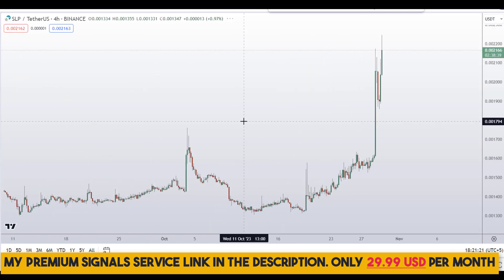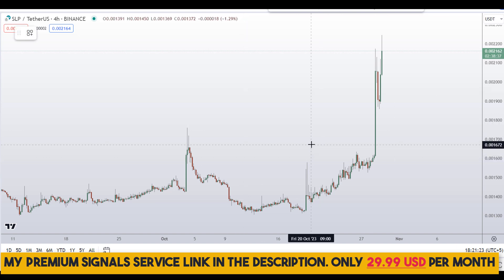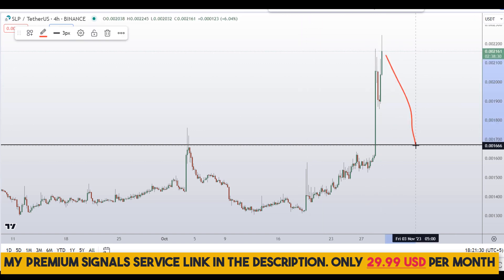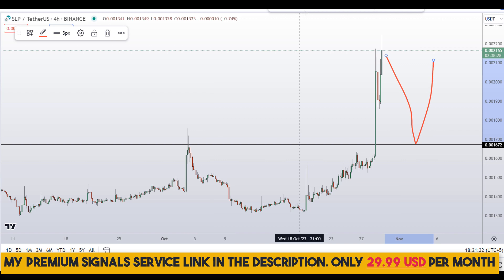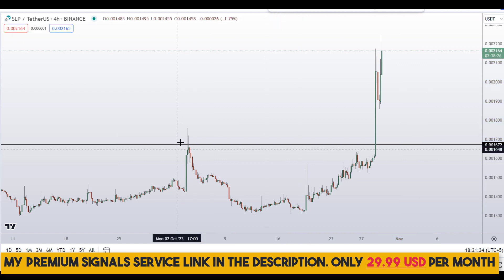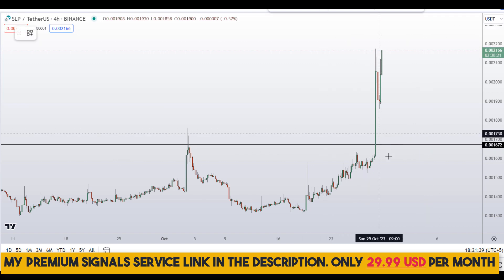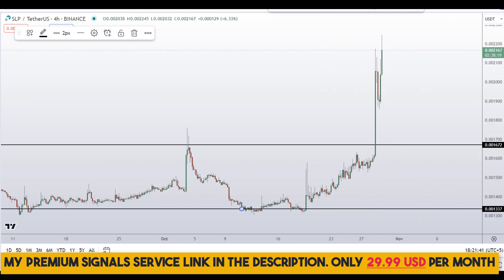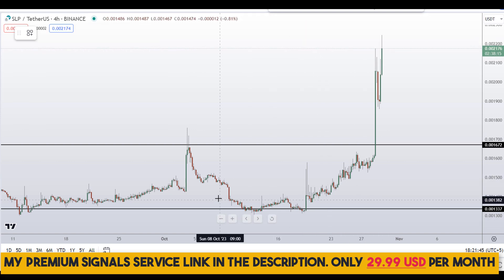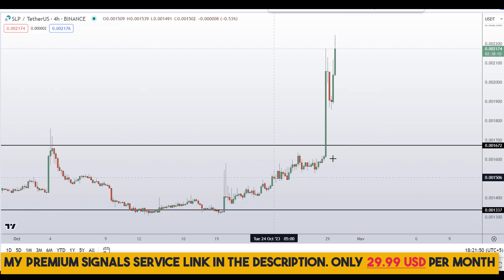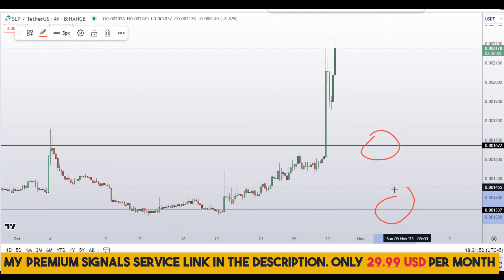For those of you who want to buy this coin, there are two key levels to watch. The first area is around 0.0001672, where price might come and give us a bounce entry because of the obvious support and resistance area. Another level I'll be watching is at around 0.001337 — a nice area of support and resistance. These are the two levels I'll be looking to buy.